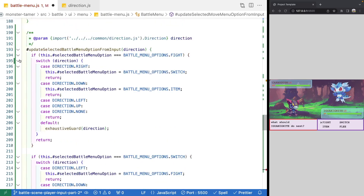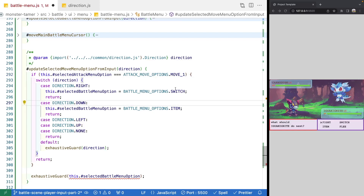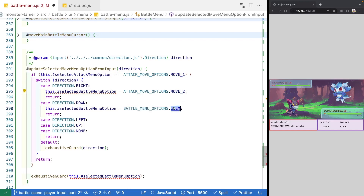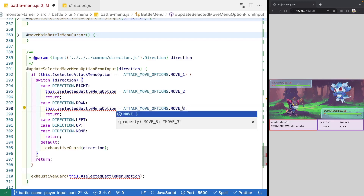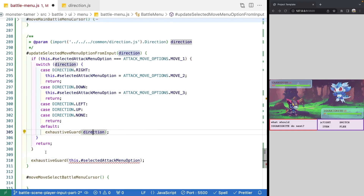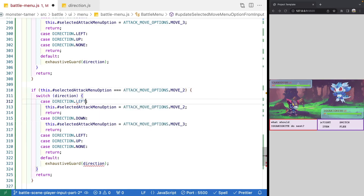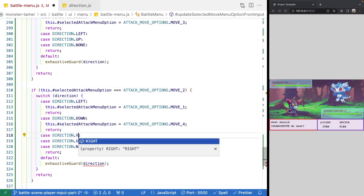We'll collapse and update the values. Instead of selectedBattleMenuOption, we'll use selectedAttackMenuOption. So if we're on move one and press right, we'll move to move two. If we go down, we'll go to move three. Then for move two: if we go left, we go to move one; if we go down, we go to move four; and if we go right we handle that case too.